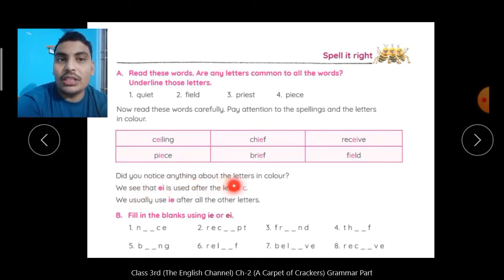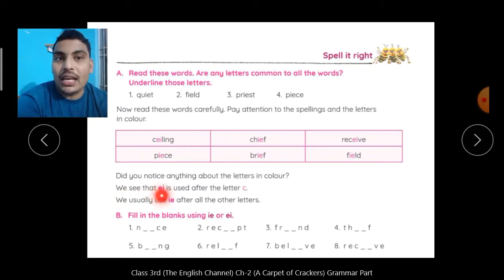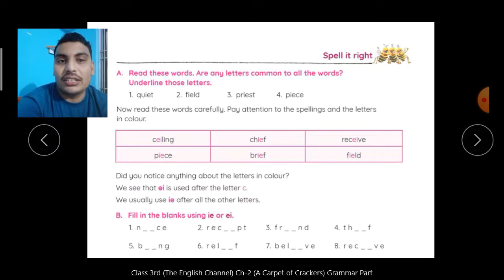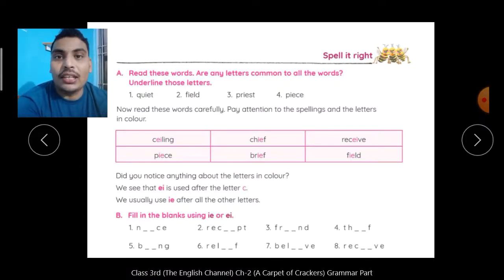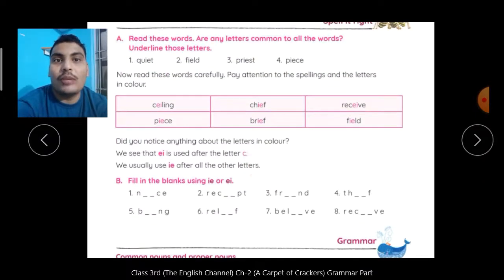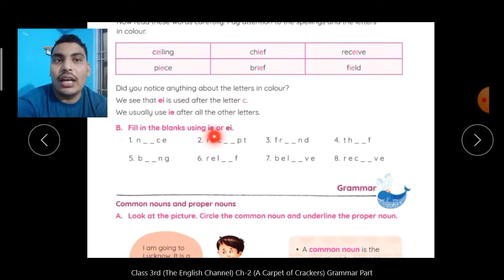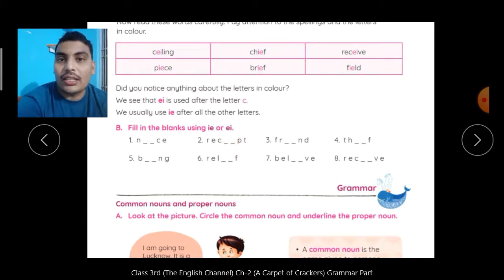Did you notice anything about the letters in color? जो pink color में letters लिखे हुए थे, क्या आपने यहाँ कुछ notice किया? We see that E-I is used after the letter C. जहाँ भी C आया है, C के बाद E-I वाले letters use हुए हैं. We usually use I-E after all the other letters. बाकी other letters के बाद हम I-E use करते हैं, लेकिन जब C आता है तो C के बाद I-E न लगाकर E-I लगाते हैं. तो आपको इसी तरह से fill in the blanks using I-E और E-I यहाँ fill करना है — जहाँ C है, C के बाद E-I, और अगर C के अलावा कोई दूसरा letter है तो I-E लगाना है.